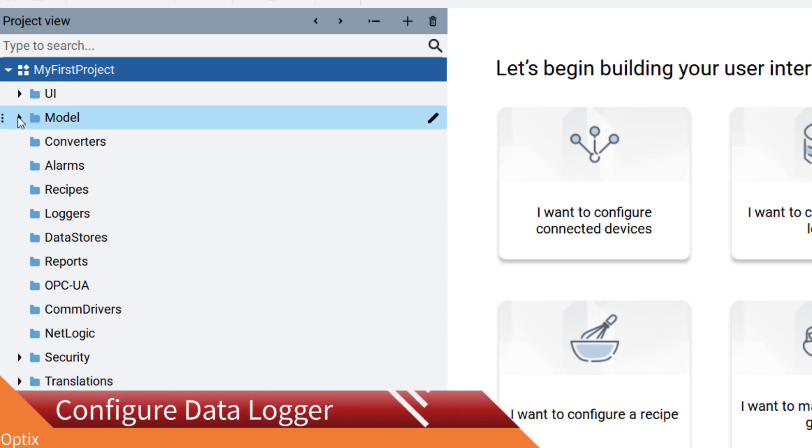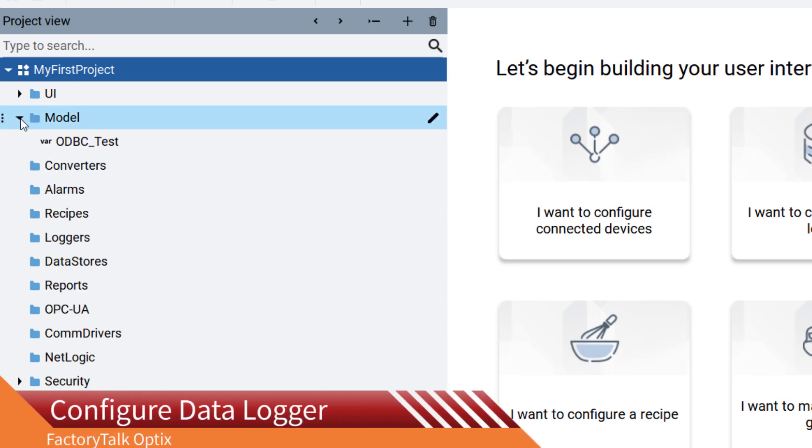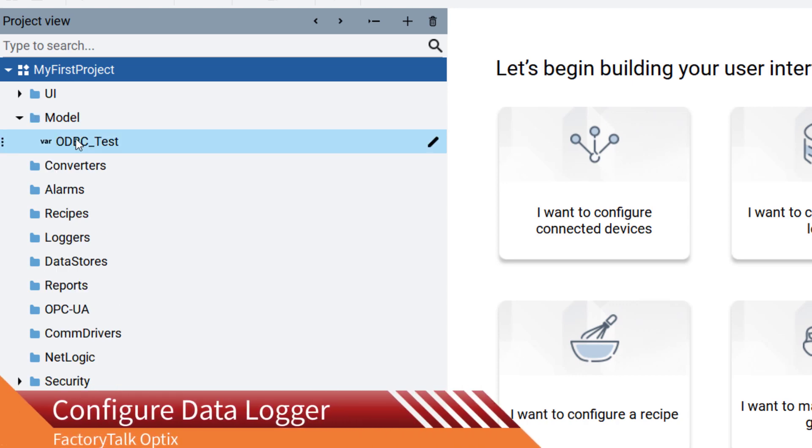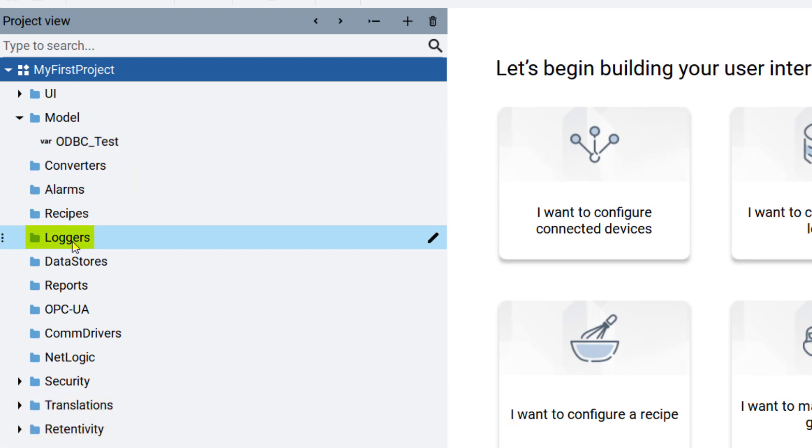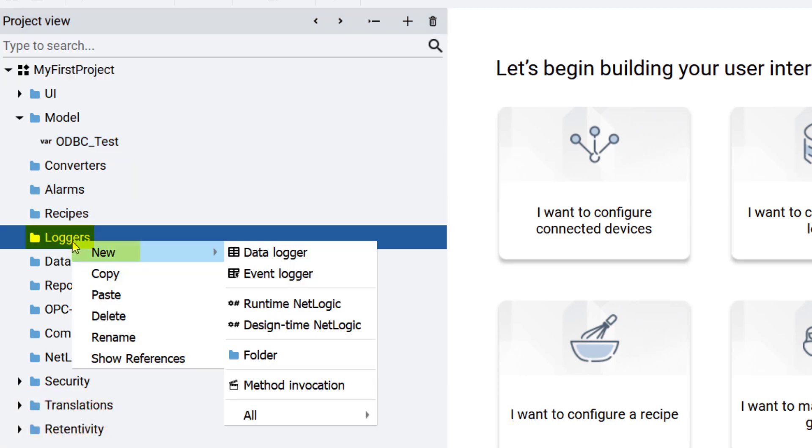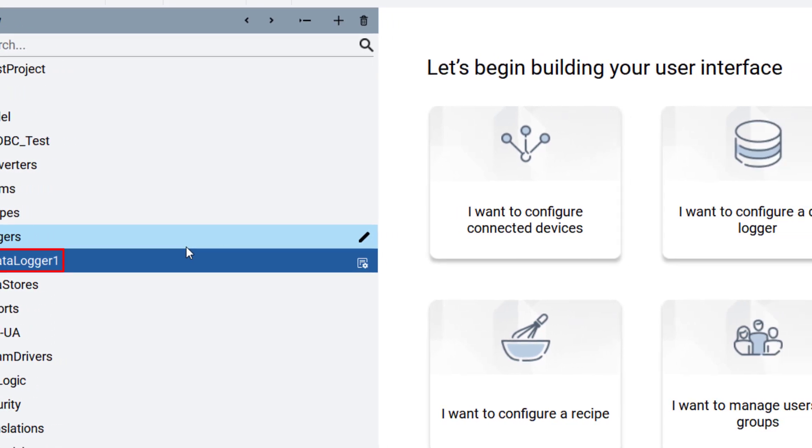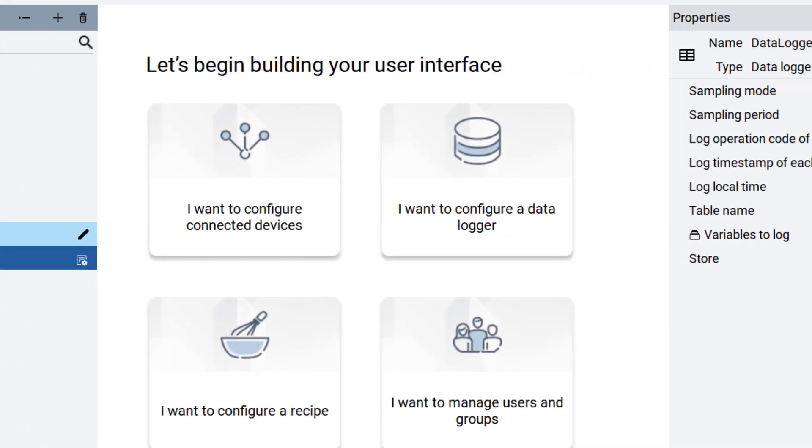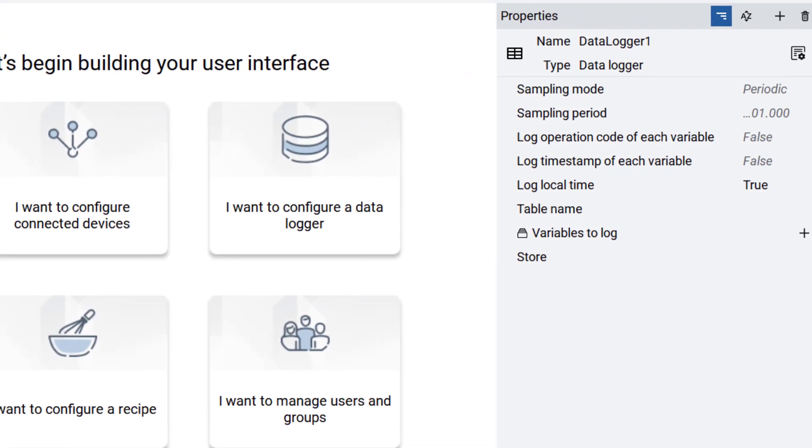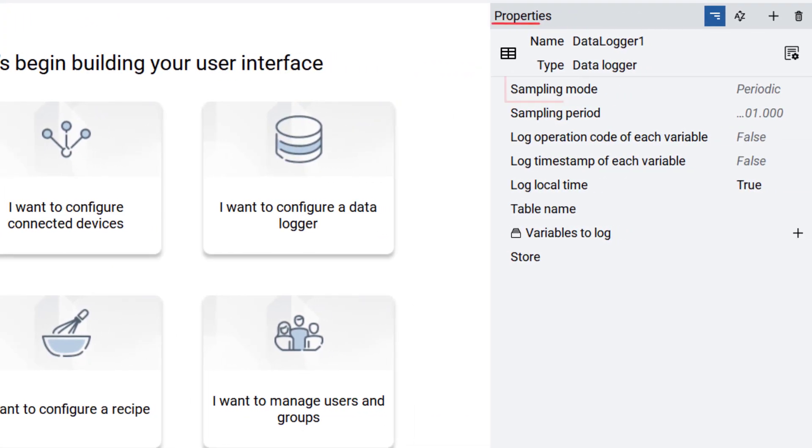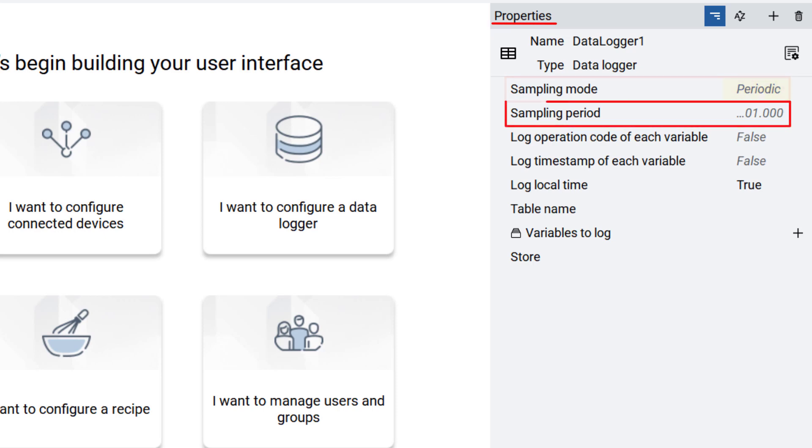For test purposes, we will use an internal variable called odbc_test to be sampled every second. Right-click on loggers, then select new and data logger. A data log with the default name of data logger1 is created. In the properties window on the right side, sampling mode will be periodic, and sampling period will be one second by default. We will maintain these settings for our demonstration.